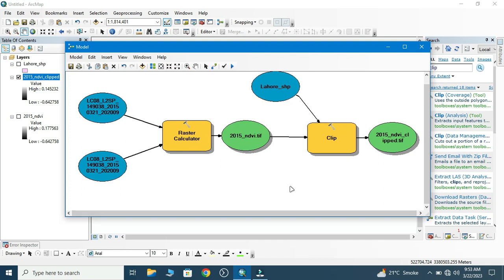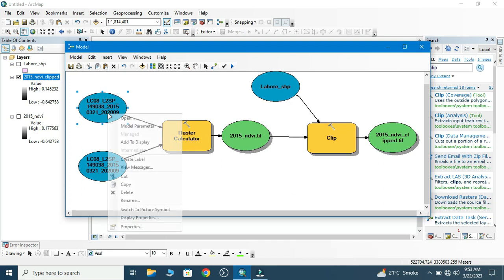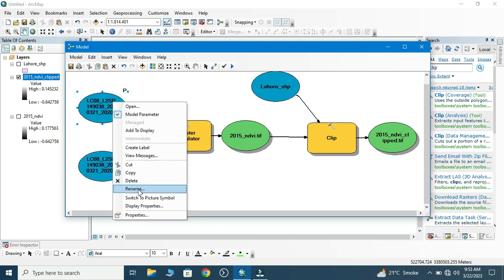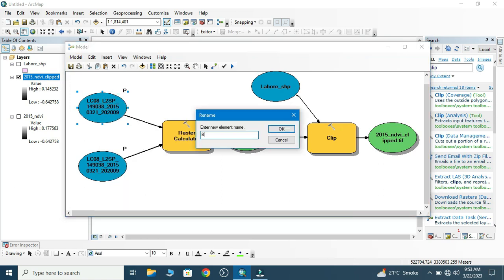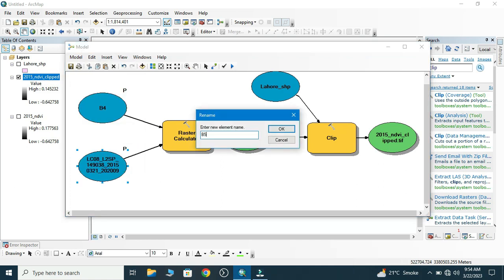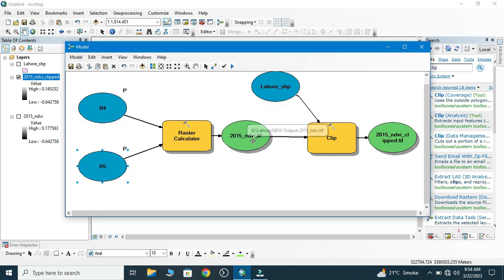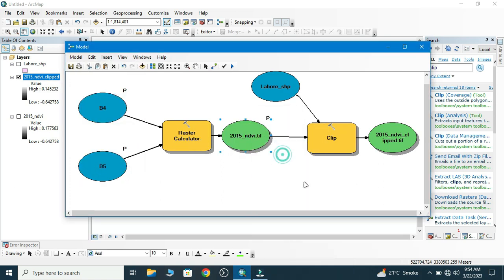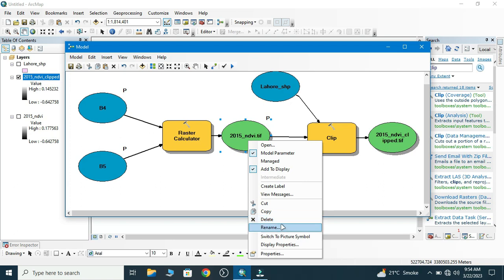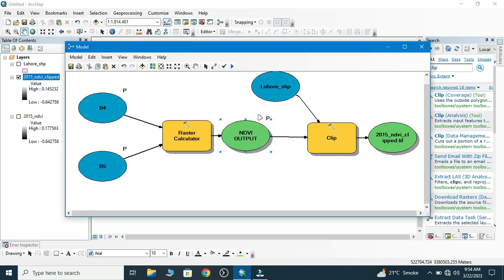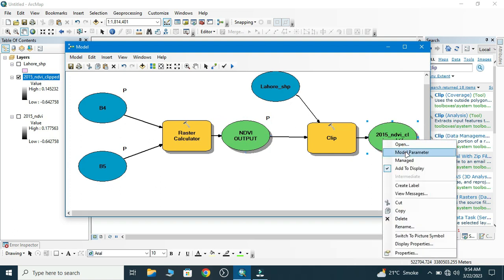We make model parameters. We rename this Band 4, then rename Band 5, and we also make that model parameter and rename into NDVI output.